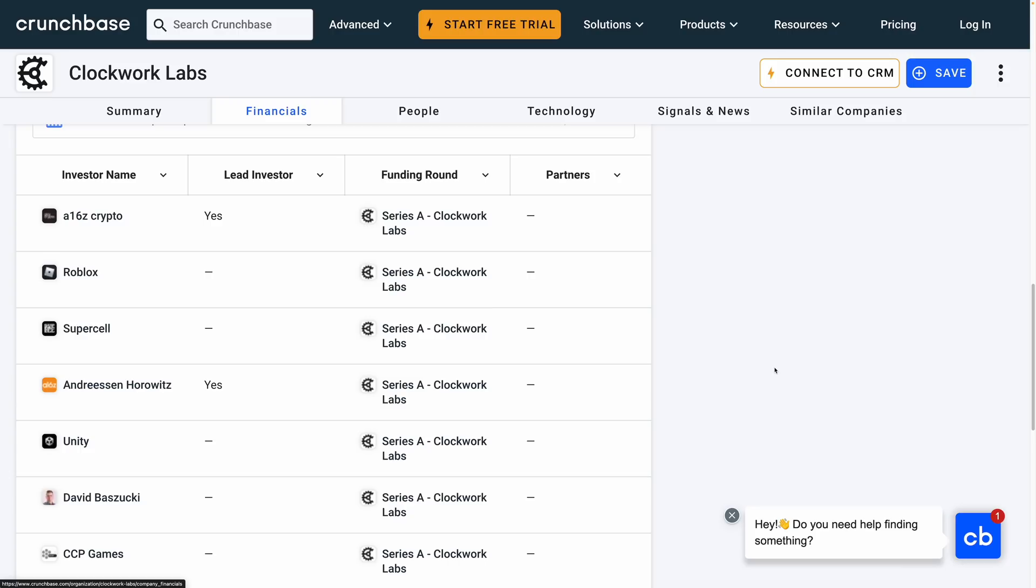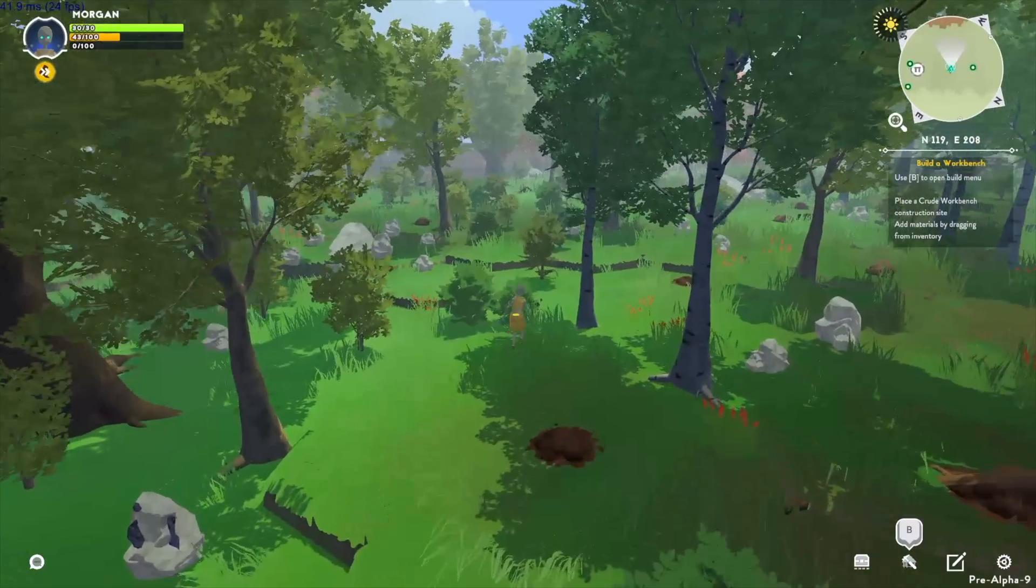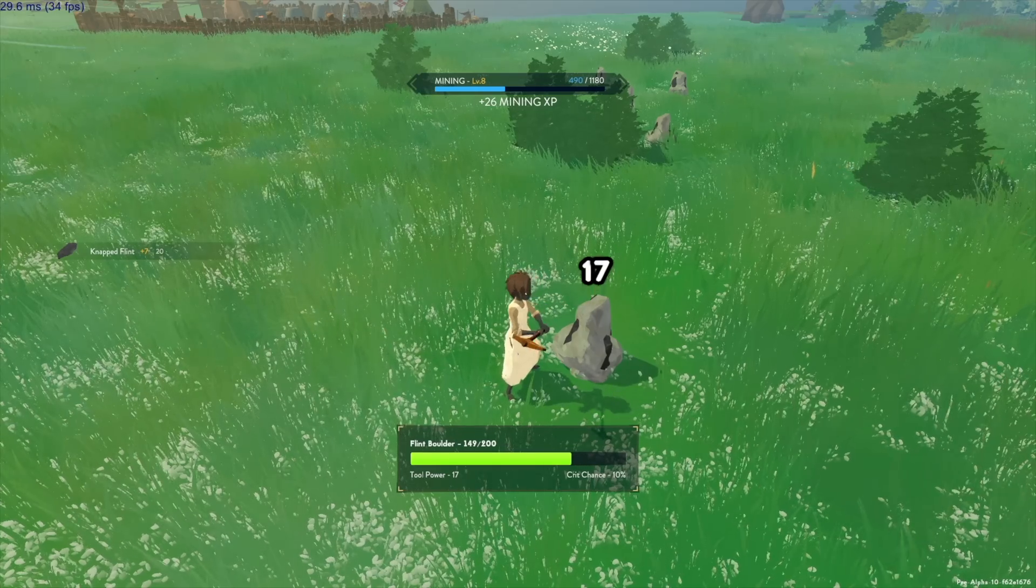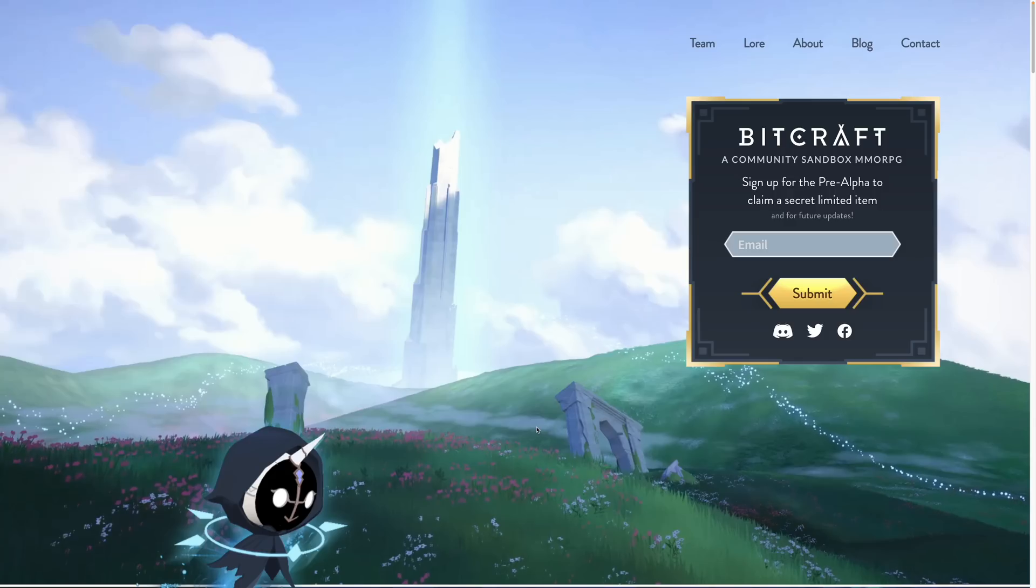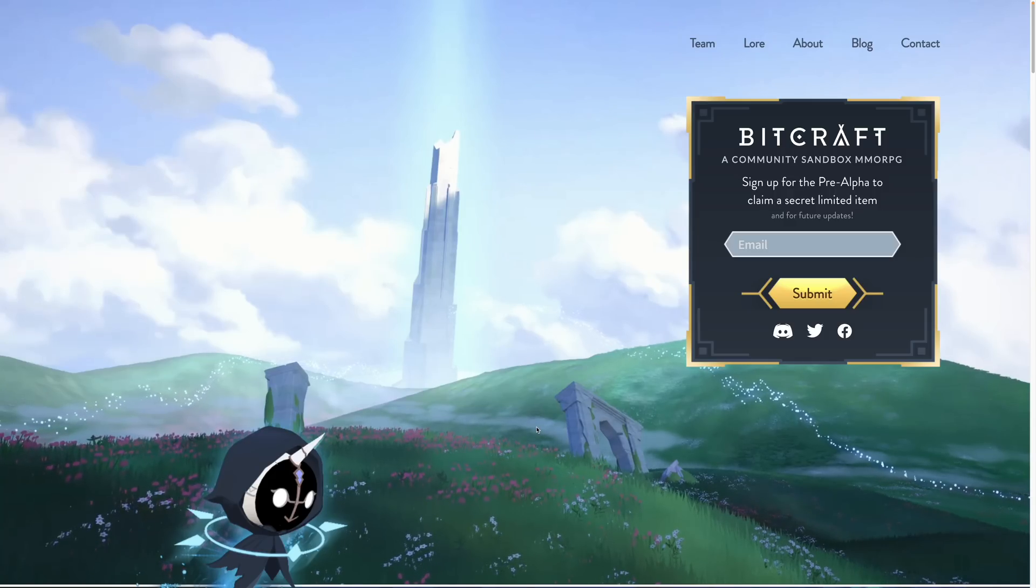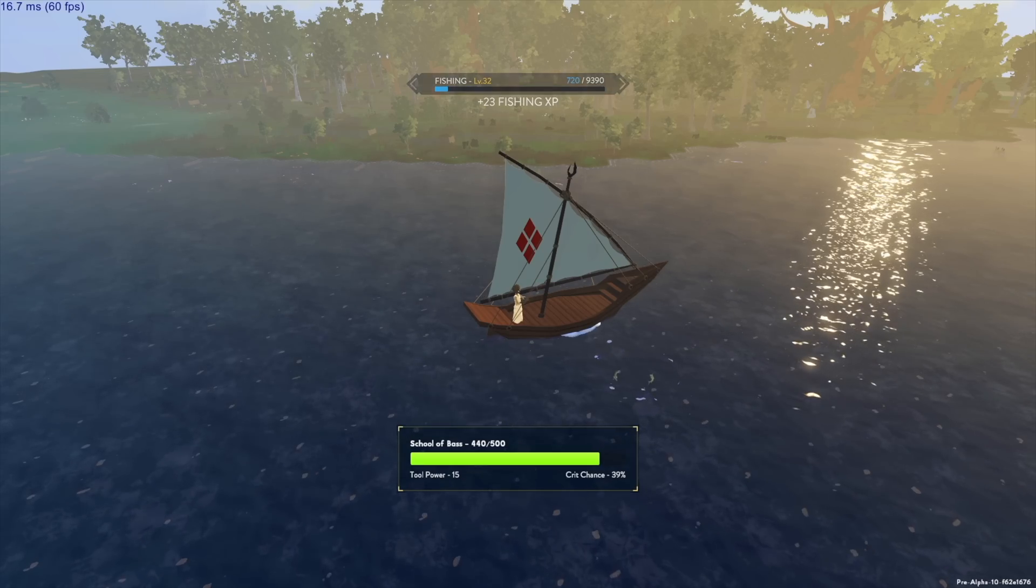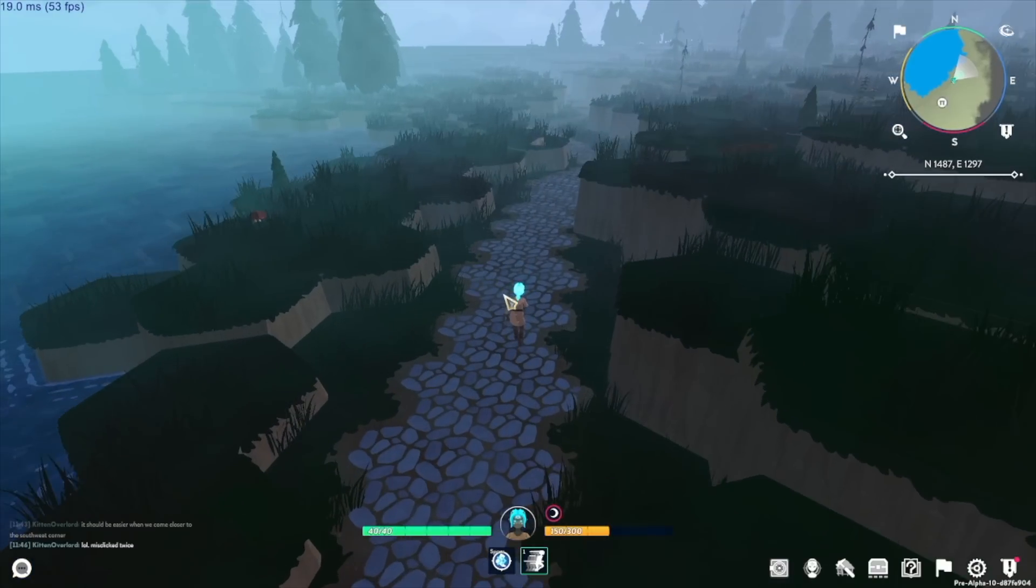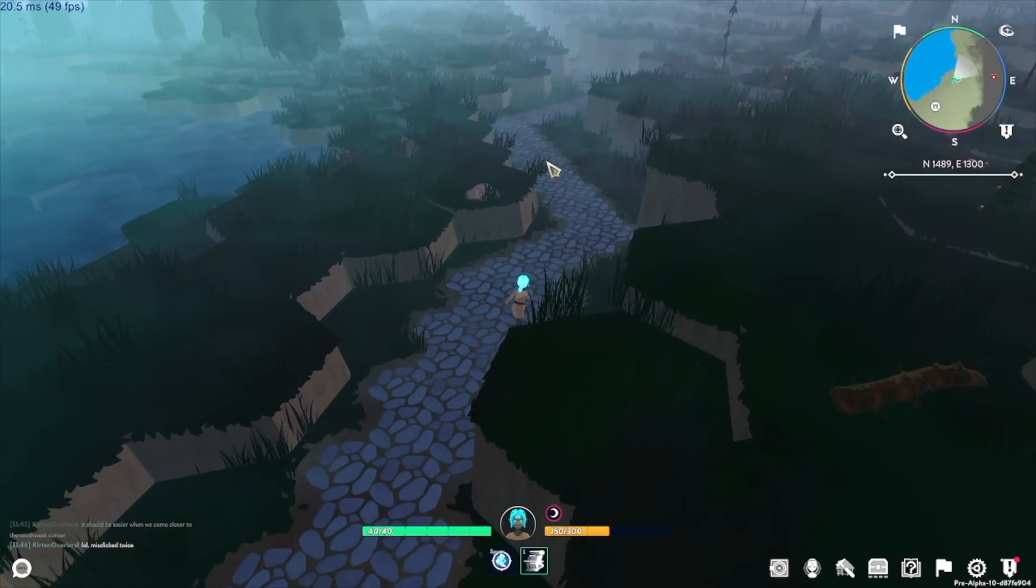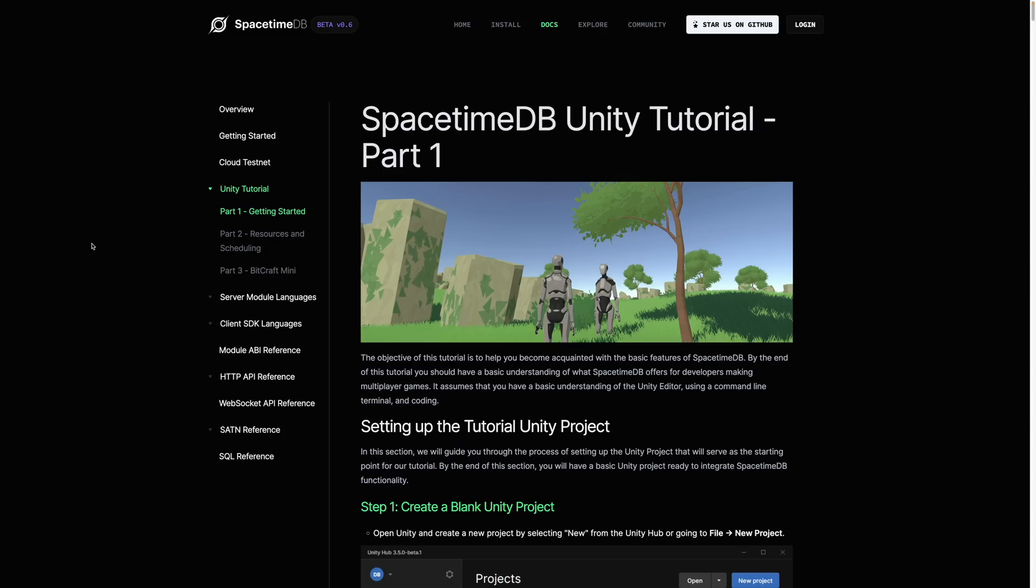Investors include some big names like Roblox and Unity. It's not even the company's primary focus either, they're actually using it to build a game called BitCraft, which is a massively multiplayer online RPG, and the company claims that SpacetimeDB is a huge factor in being able to iterate quickly on the game.